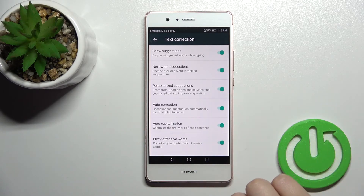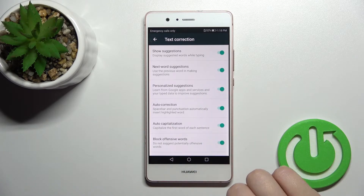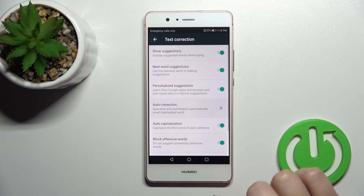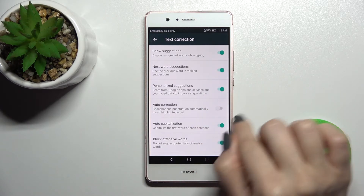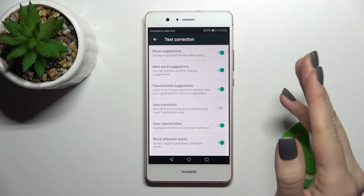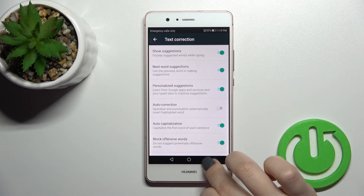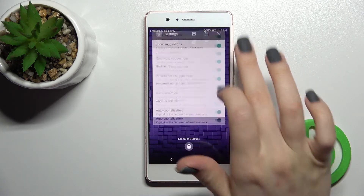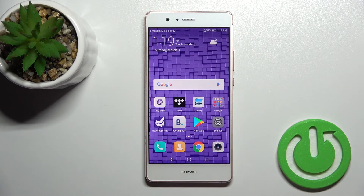As you can see, we have the Auto Correction section. Click once on the switcher to turn on auto correction on your device. And if you want to turn it off, click once again on the switcher.